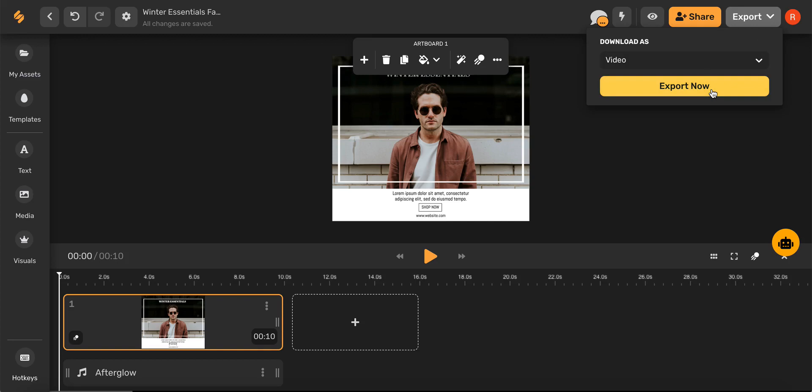And there you go! Simplified's tools make it easy to design and edit videos in just a few clicks. Check out our other videos to see how Simplified's tools can help you every step of the way with marketing, branding, and designing. See you there!